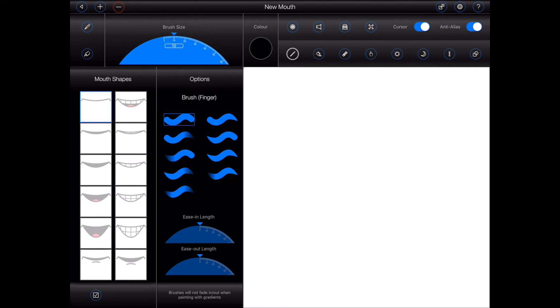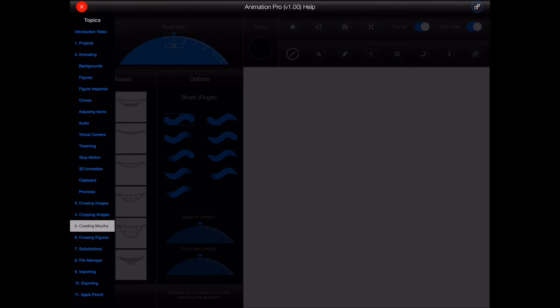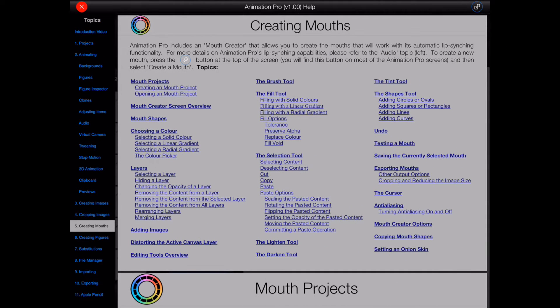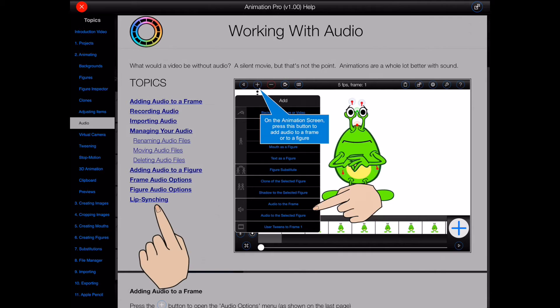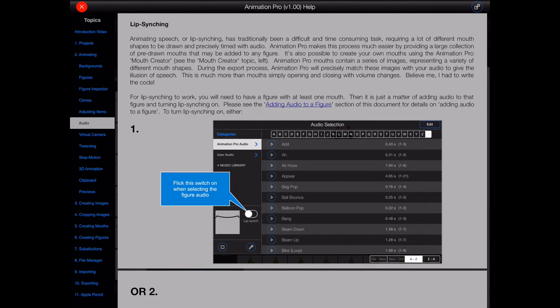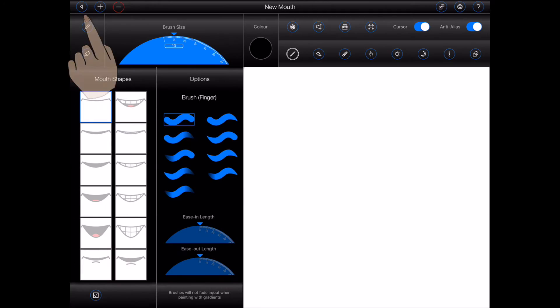Animation Pro mouths are a special type of item that may be added to your figures. They're designed to animate automatically when associated with audio containing speech. This is known as automatic lip syncing. More details about that can be found in the Animation Pro help. Click on audio and then lip syncing as shown. There's also another tutorial on Animation Pro Audio that will cover lip syncing, so please check that out as well.